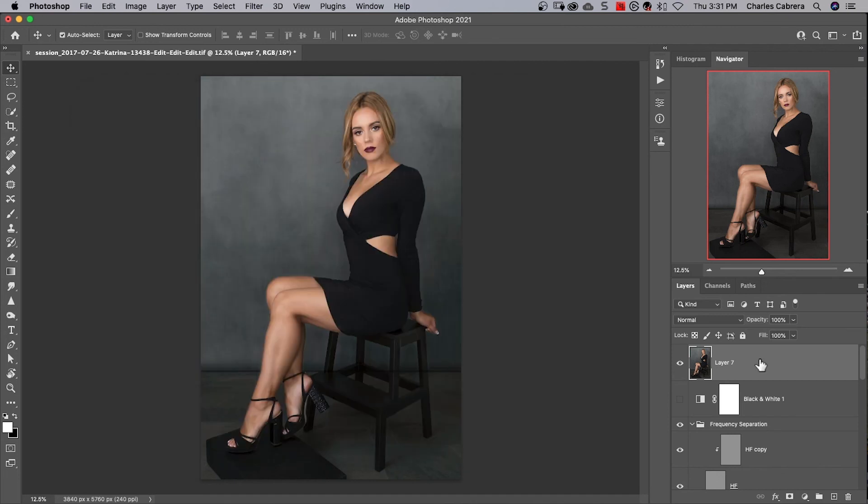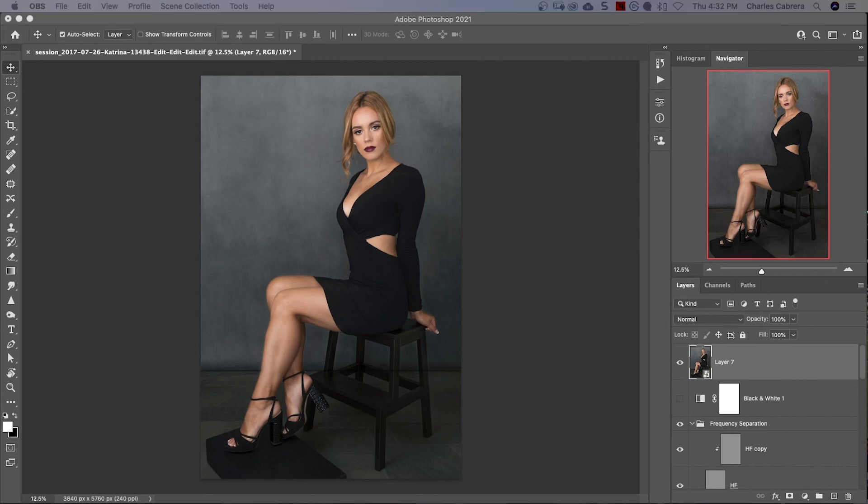I'm going to come over here to this layer. And my shortcut was control, option, command S. There's my smart object.